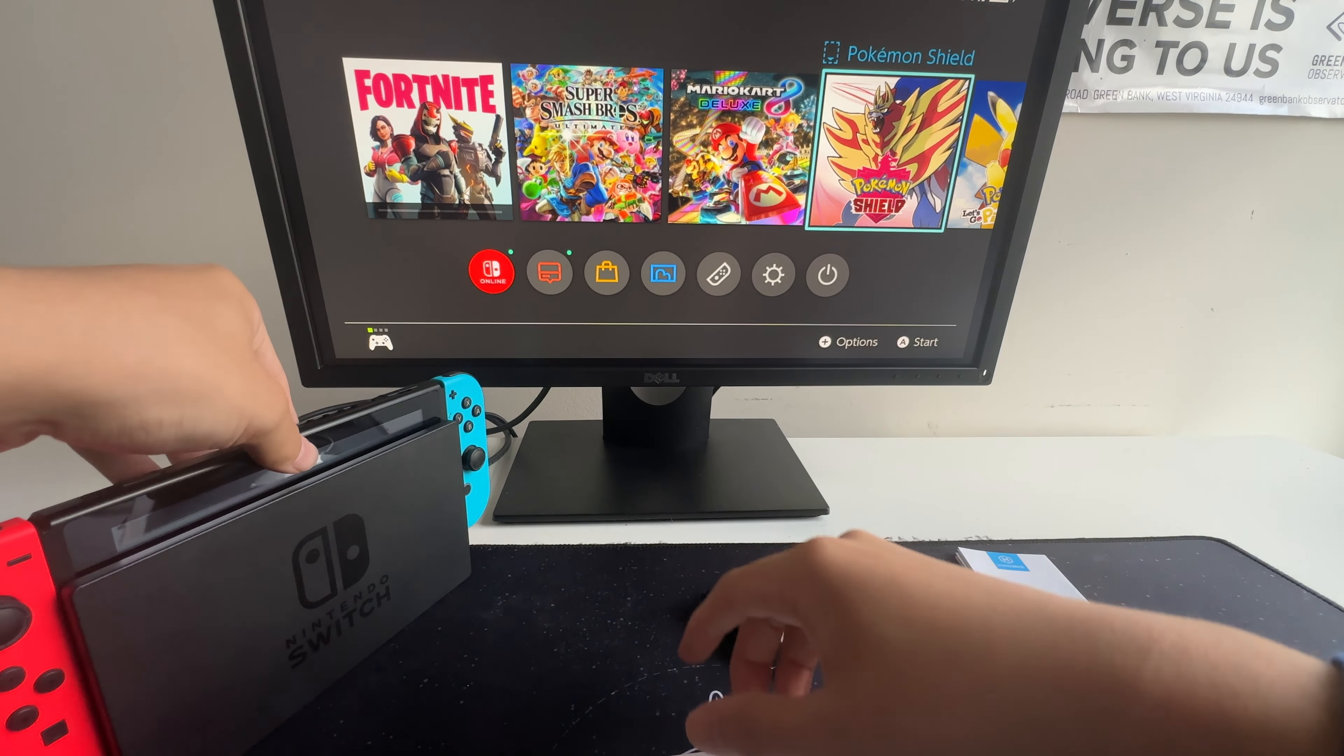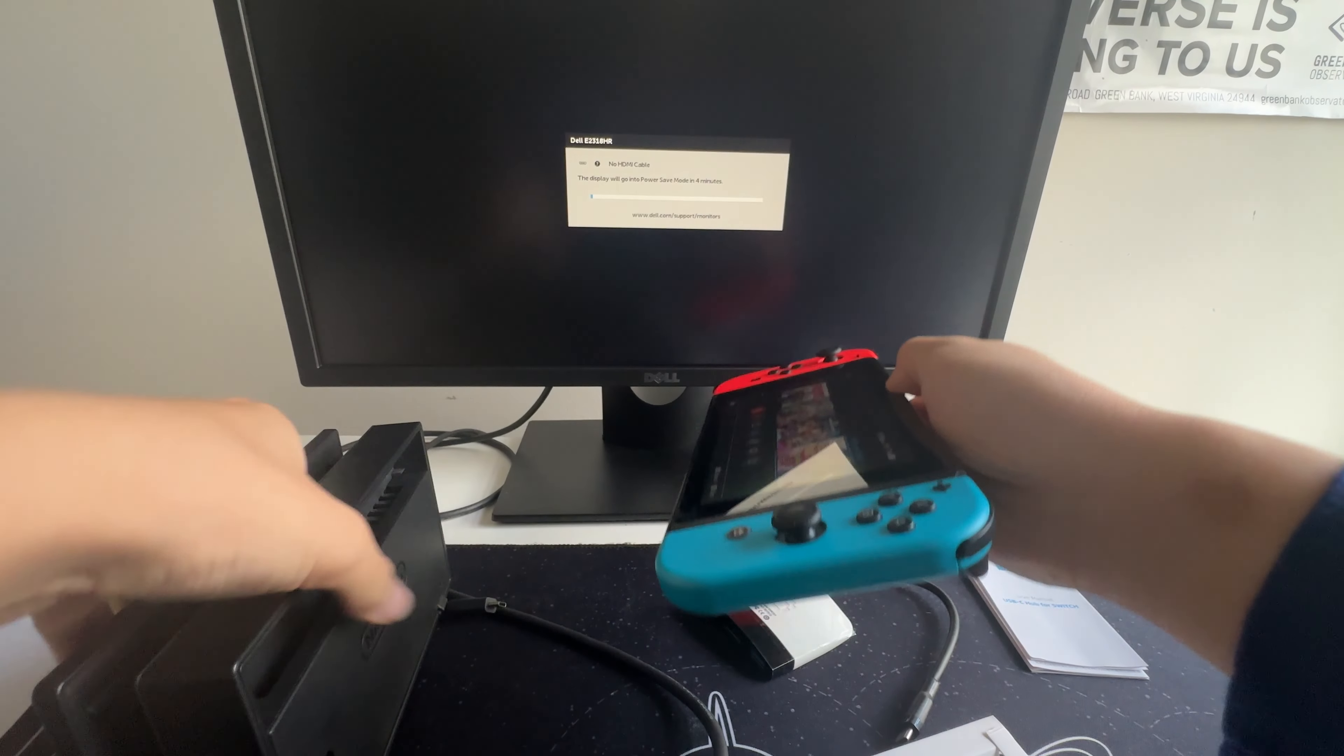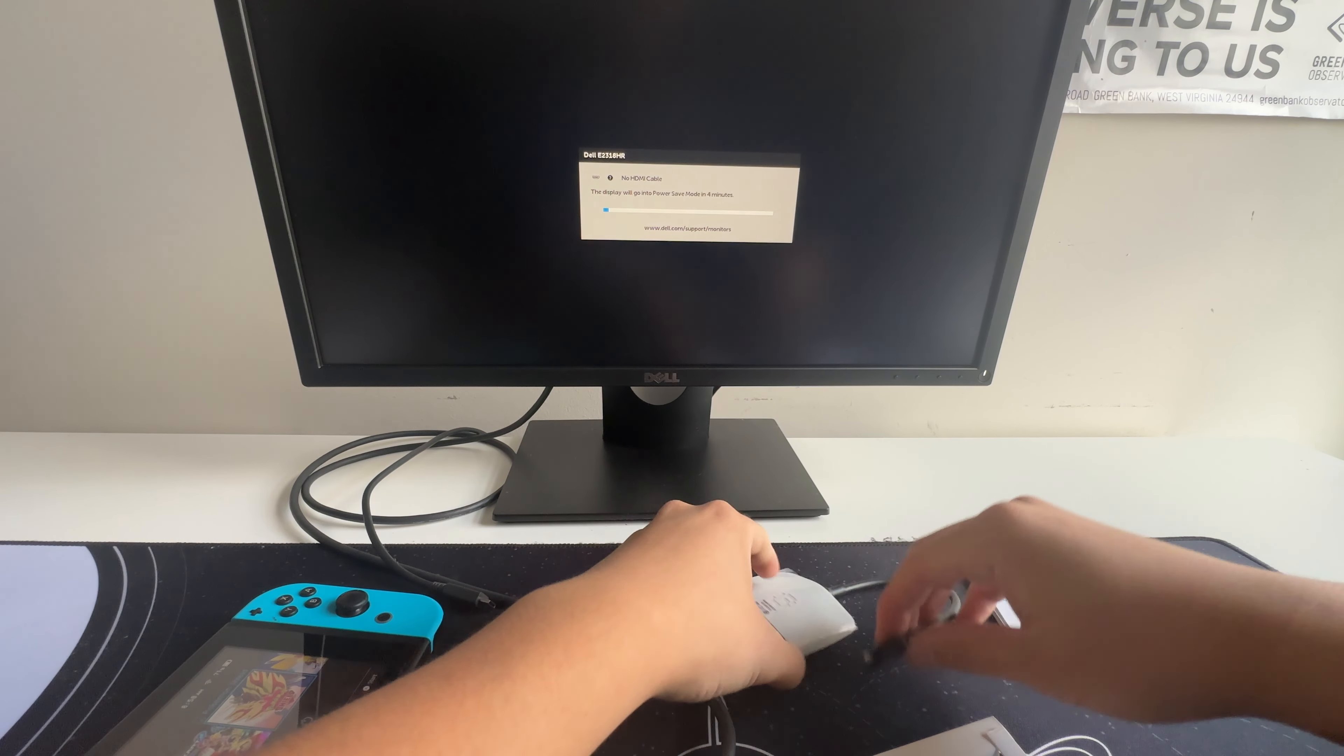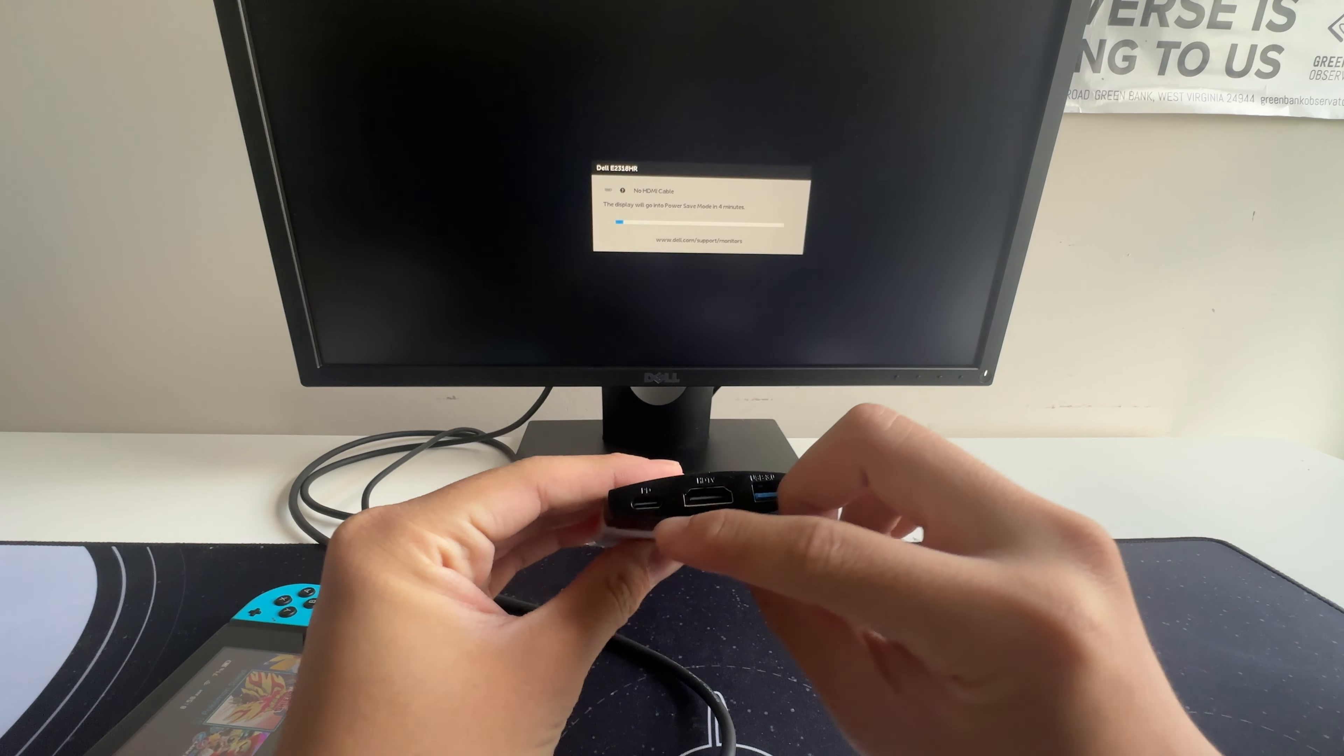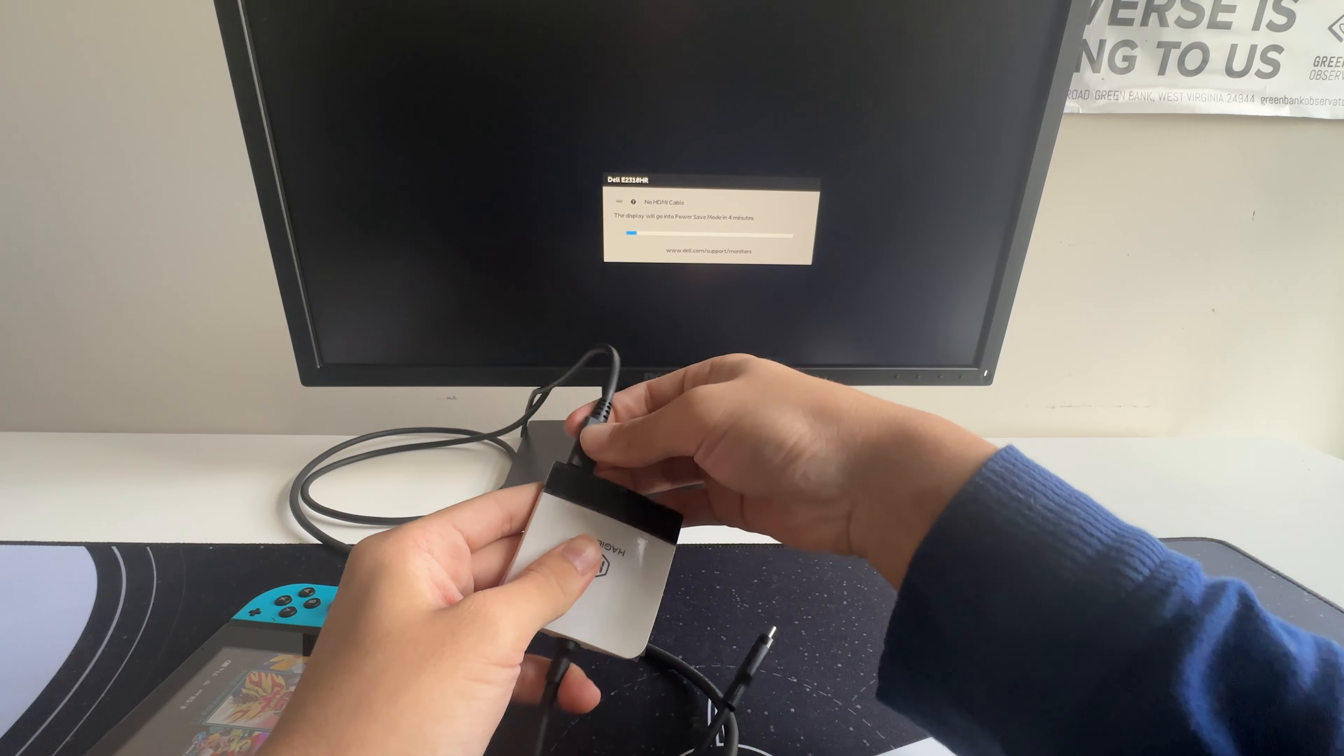So just like in the Nintendo Switch Dock, there's a power cable and the HDMI output. Let's take the Switch out. So all you need to do is locate the HDMI port and the power cable. So let's plug those in.